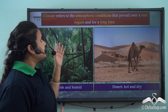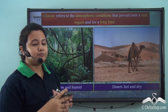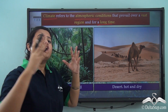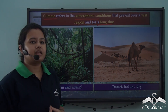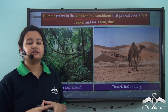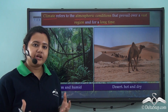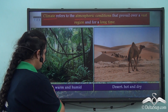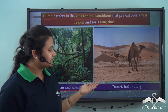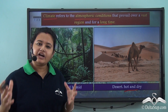So what is meant by the climate of a place? Climate refers to the atmospheric conditions that prevail over a vast region and for a long period of time. The climate of different places on the earth is not uniform throughout — for instance, the climate of a forest is warm and humid, whereas the climate of a desert is hot and dry.